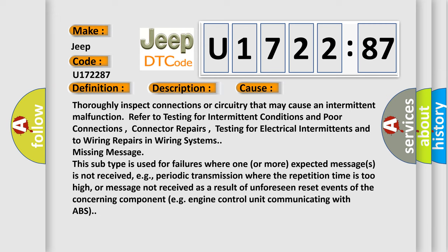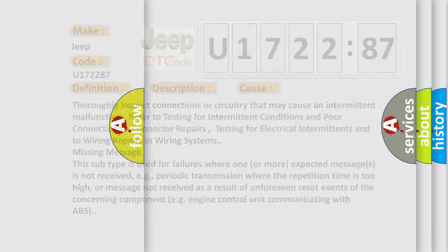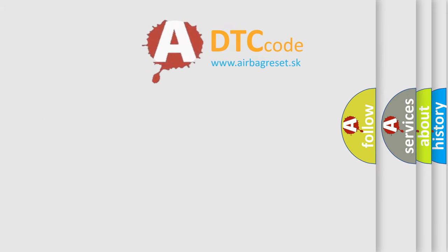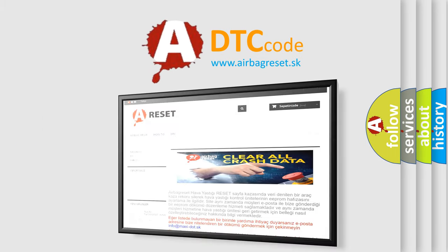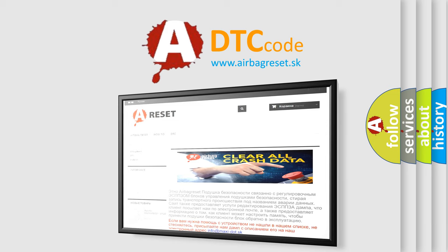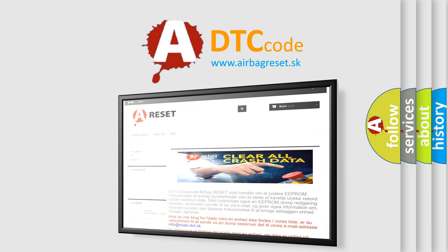The airbag reset website aims to provide information in 52 languages. Thank you for your attention and stay tuned for the next video.